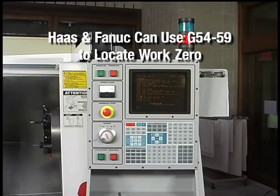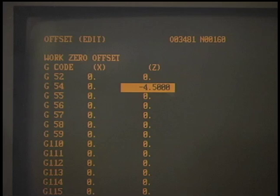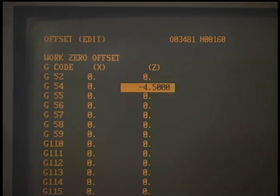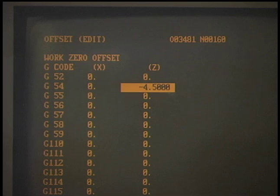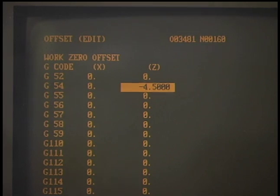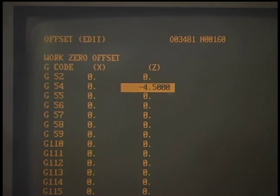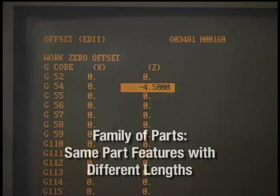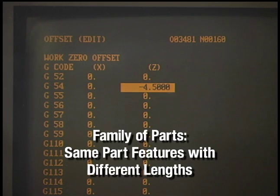As an example of this process, typically only the G54 code is used to store the needed offset for work zero. The other offset codes may be used if a group of parts are the same except for their length.